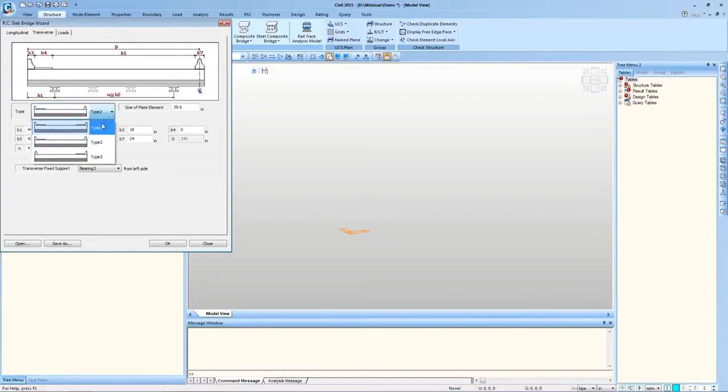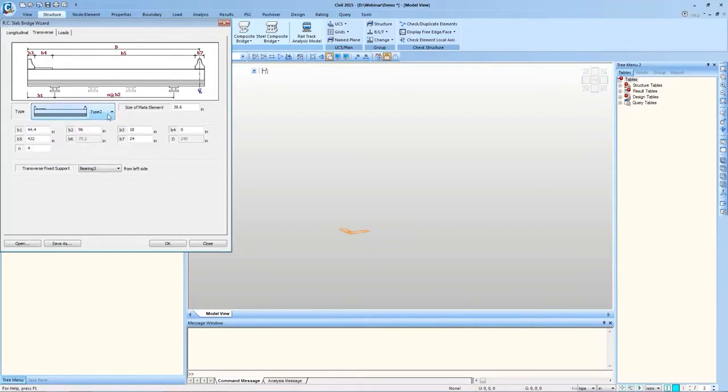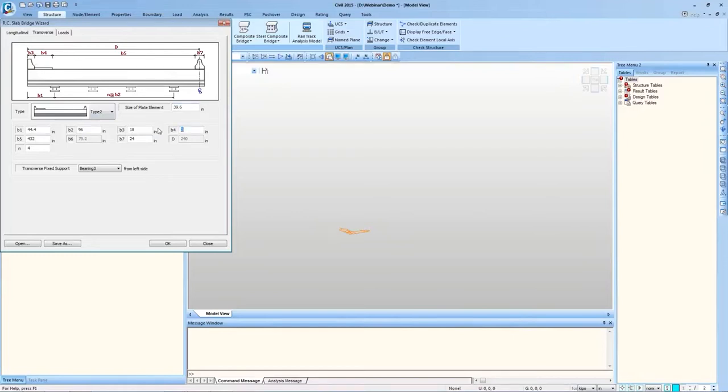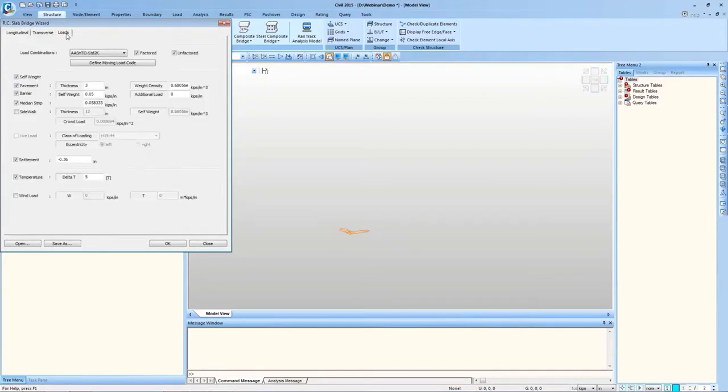In Transverse Direction, we can define several types of sections. Type 1 is with Barrier on both ends. Type 2 is Barrier on one end and Median on the other. Maximum Size of Plate Element in Transverse Direction and all these Input Parameters can be entered as per this diagram. N is 4, that is number of Gaps between the Bearings is 4, so number of Bearings will be 5. I will use Fixed Support at the Central Bearings and then move to Loads tab.